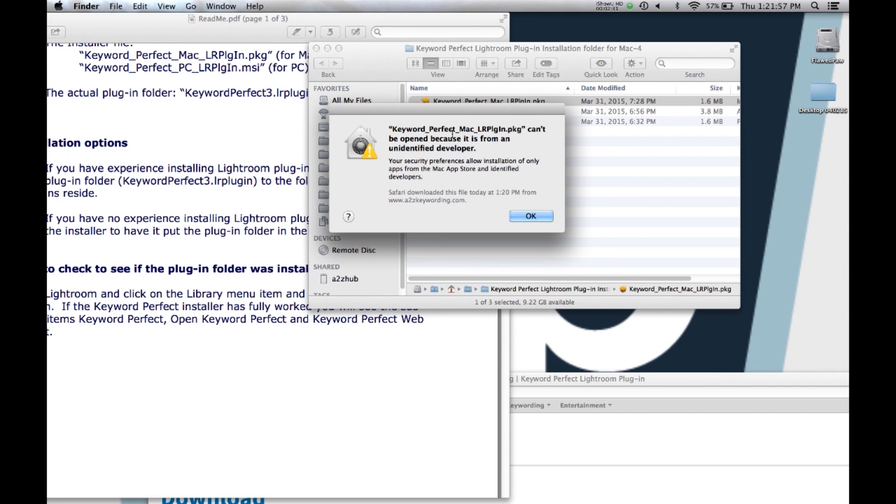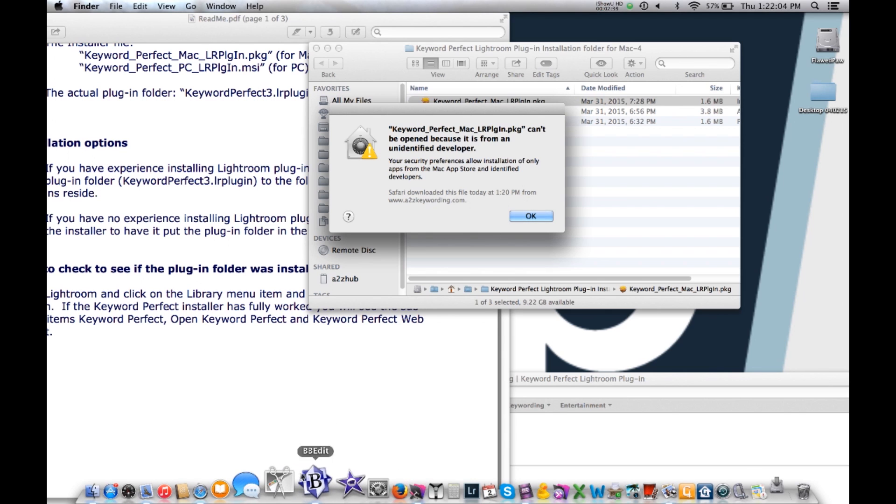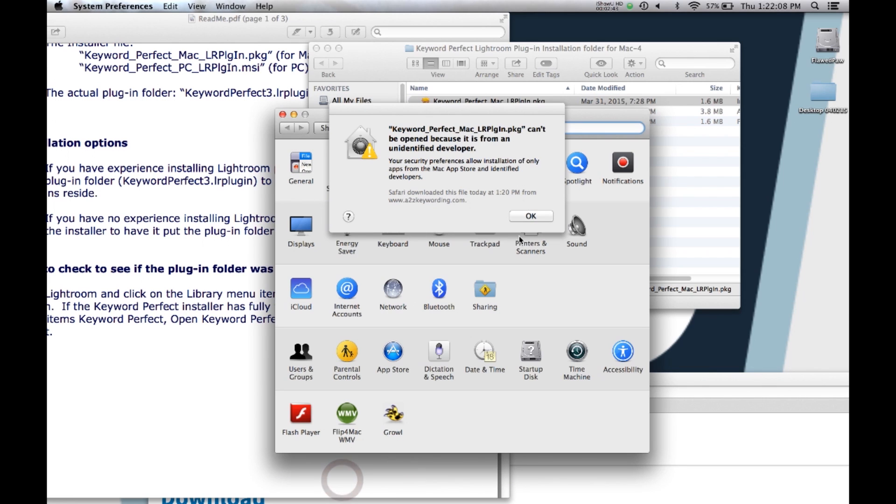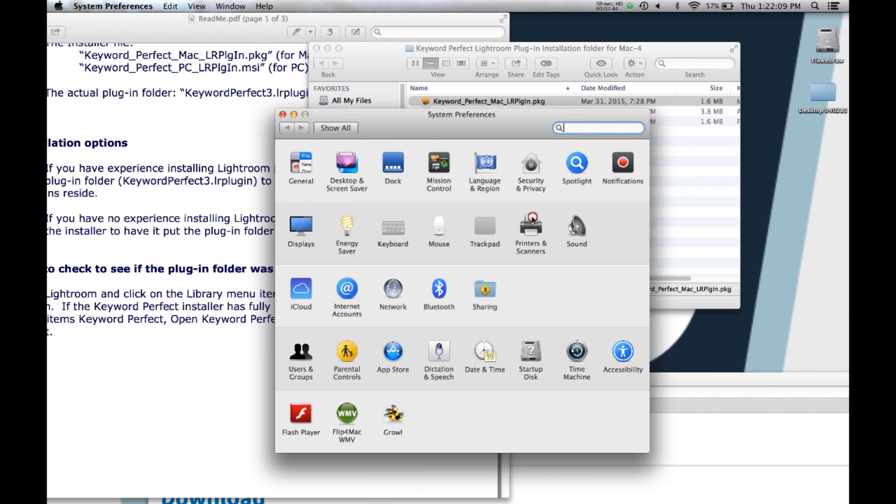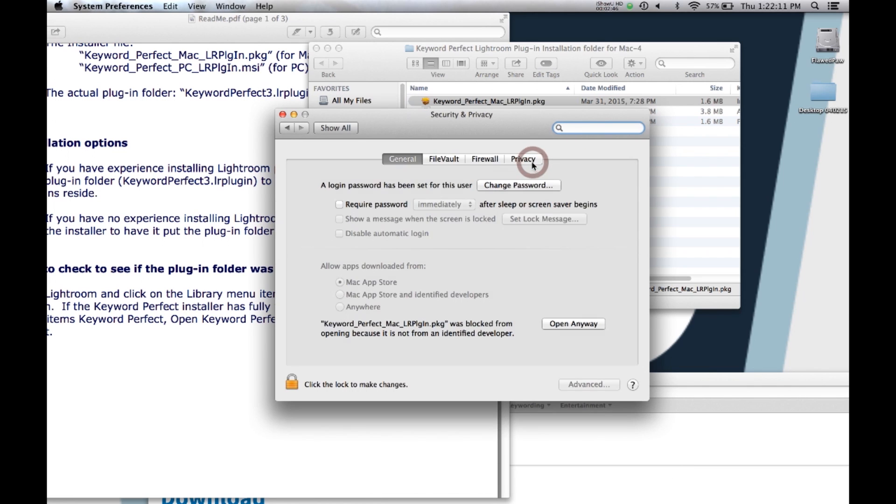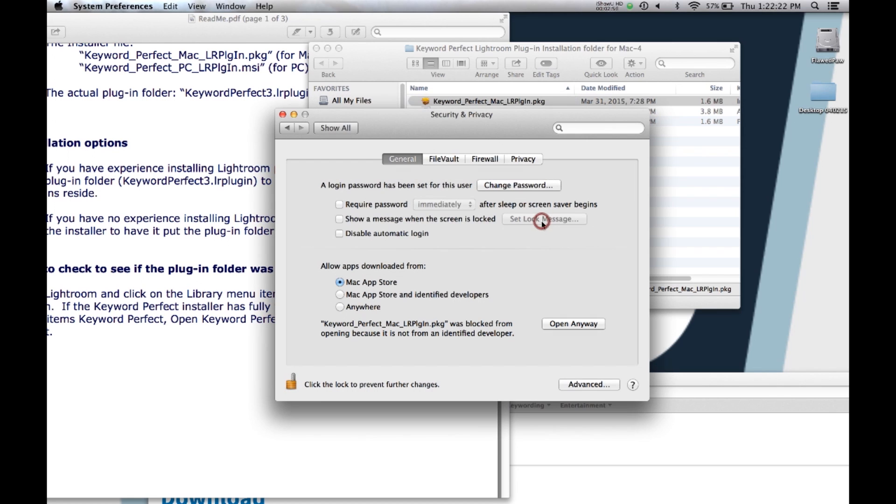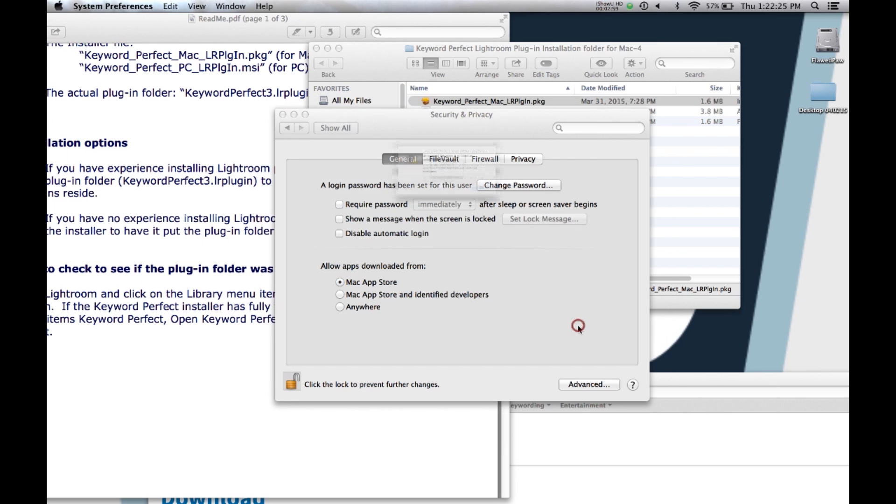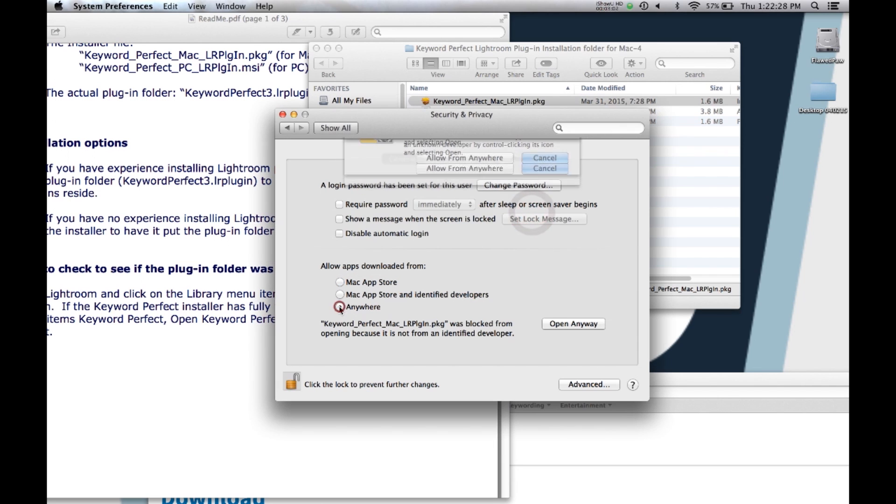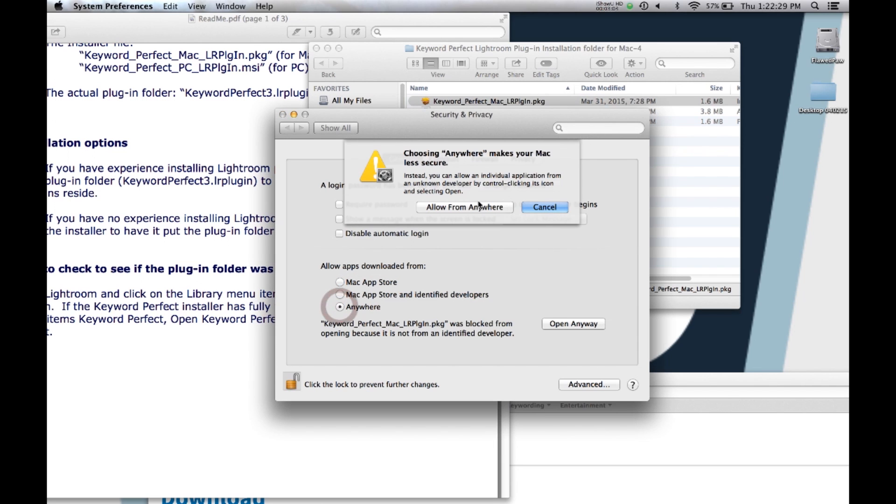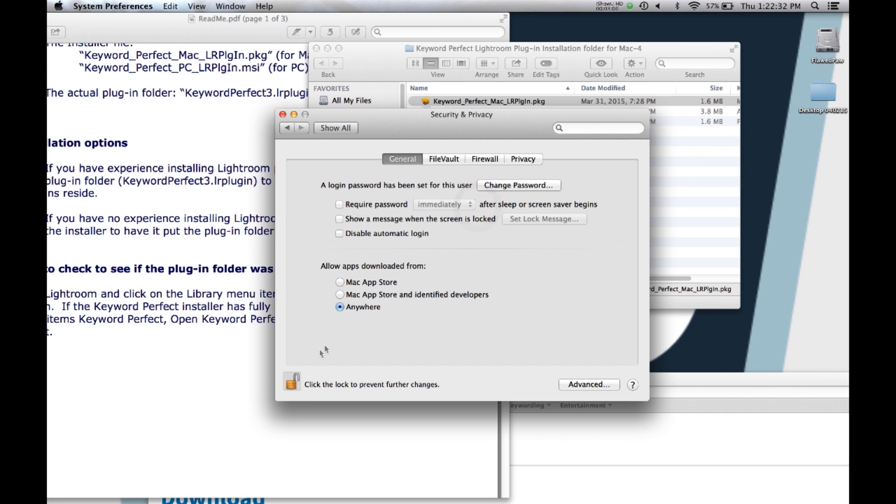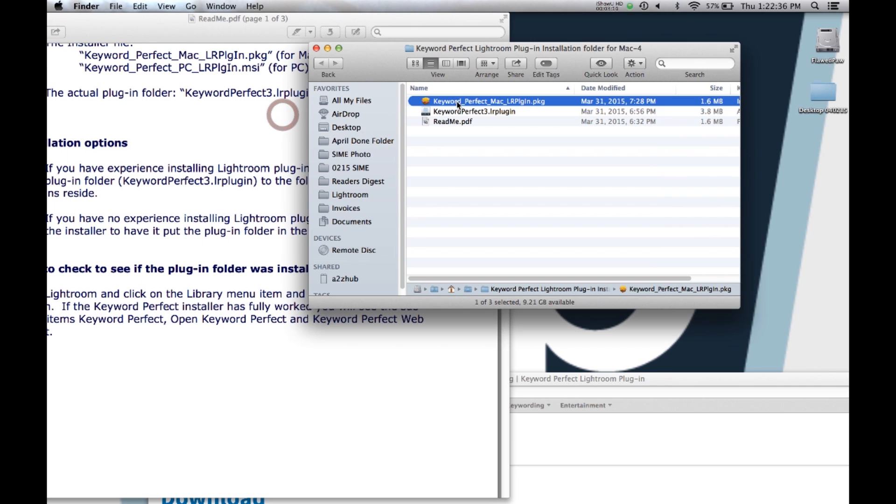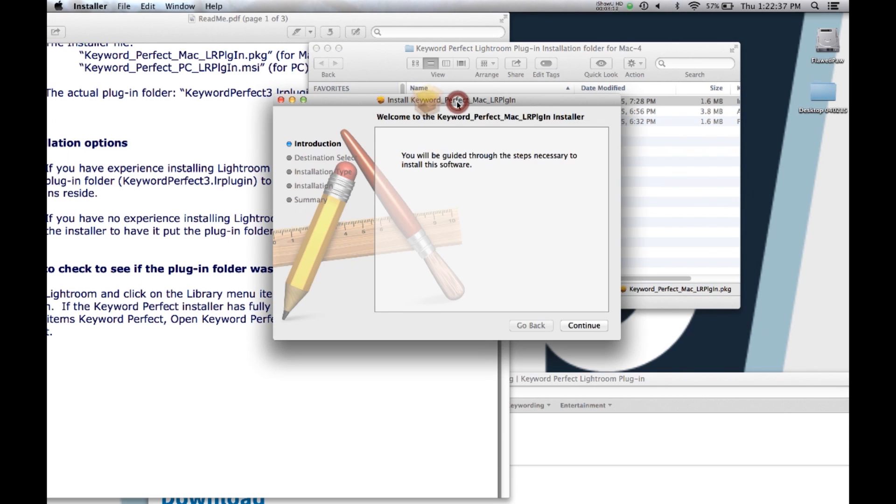Of course, my Mac tells me that I can't do that for security reasons. If you get that message, I go into Security, System Preferences, say OK, Security and Privacy, and right here it says download apps only from Mac. I have to unlock that. You notice that it says you can open anyway, but it doesn't open anyway. So you need to go anywhere, allow from anywhere, then lock up your thing, close. So now you can run the installer.